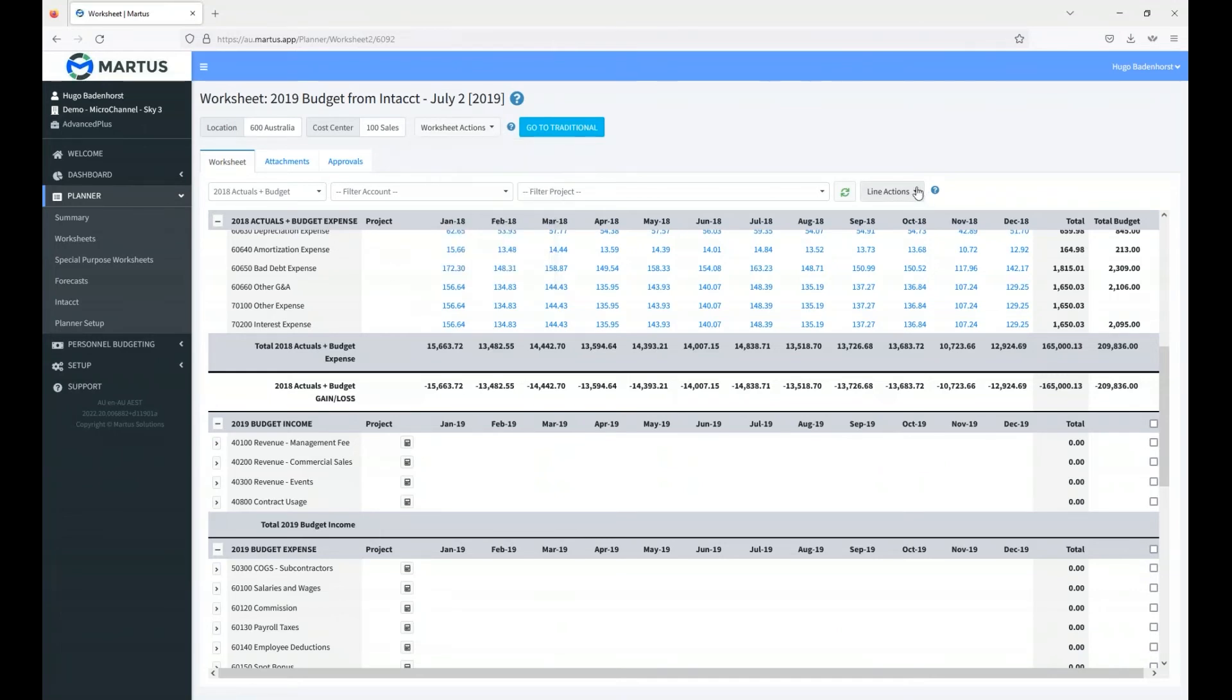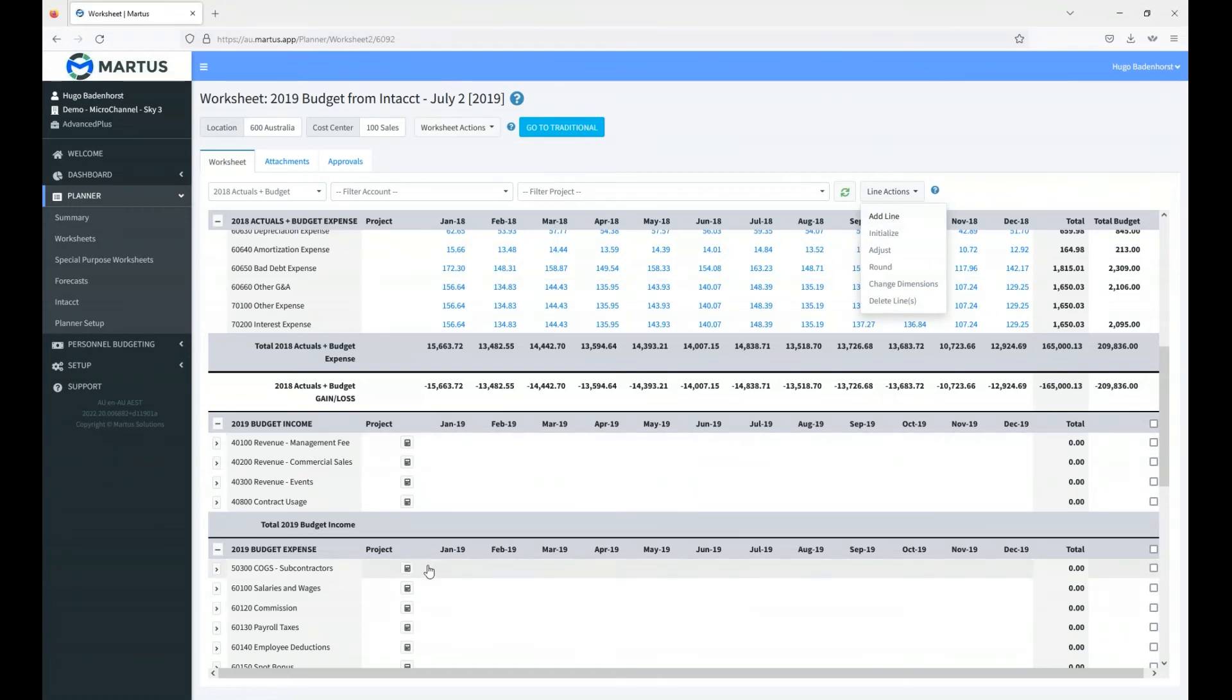From a line level, you can see we can add some lines. Basically, this budget structure that we have at the bottom is loaded based on the budget you had the previous year and any actuals on it. So there might be new accounts that were added or new cost centers that were added.